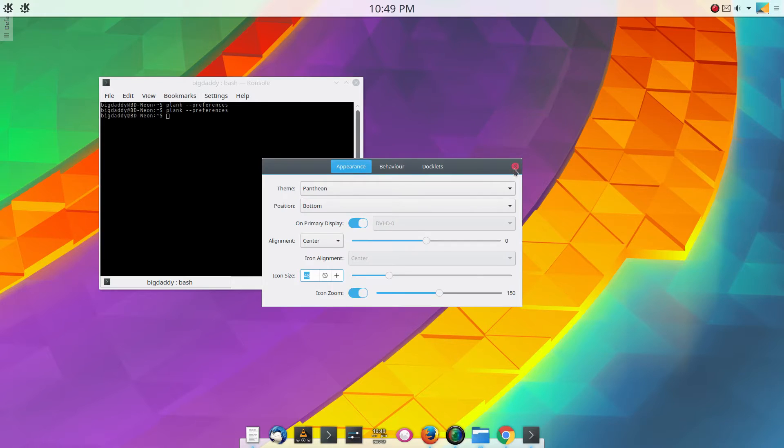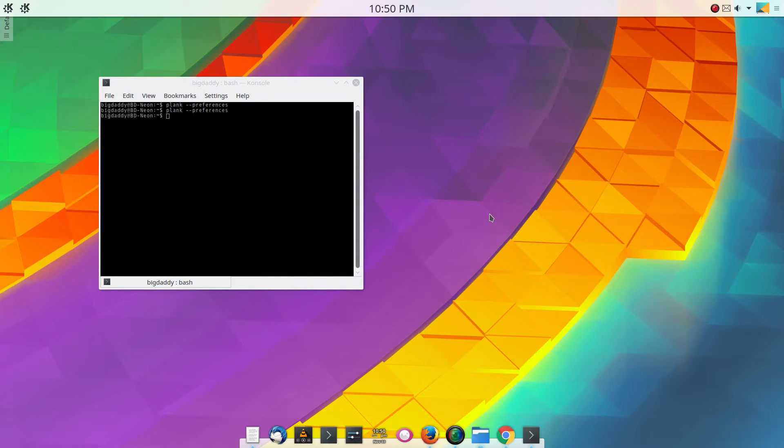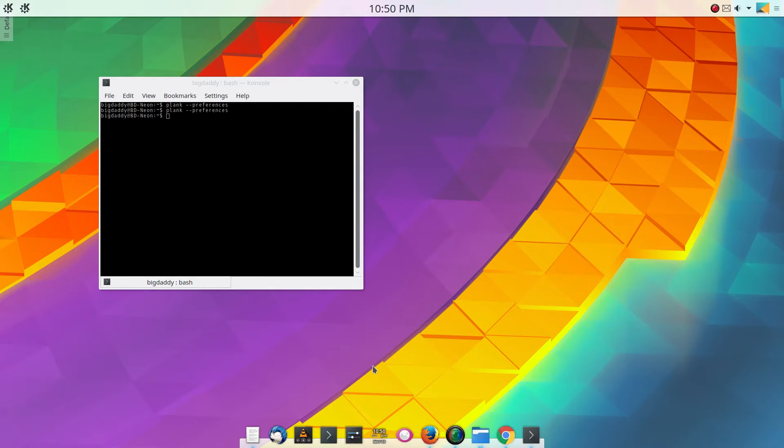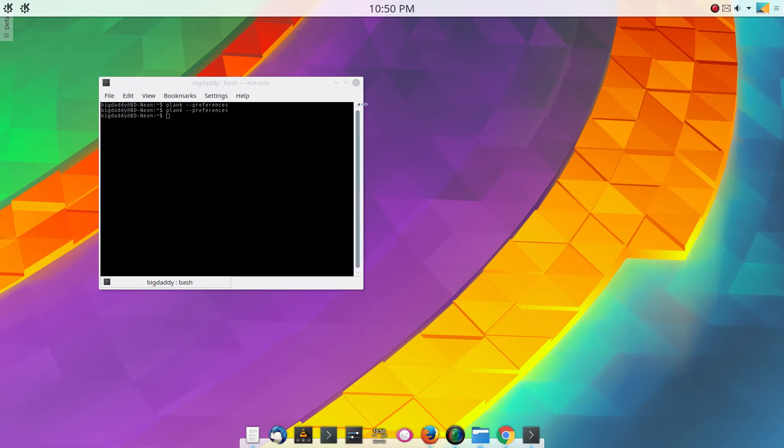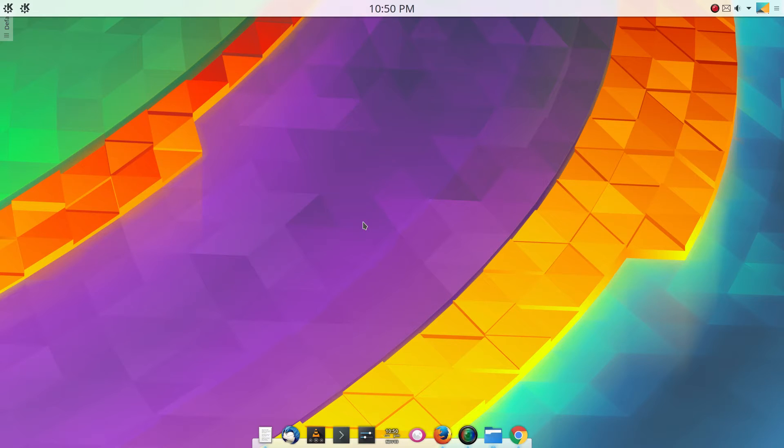So that is Plank. It was Docky and I guess Plank is a fork of Docky. Elementary OS has their own fork of it as well. So once you're done with the preferences, you can close the terminal and that'll be it.